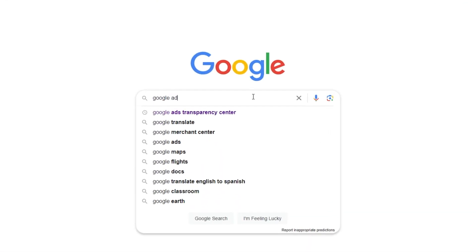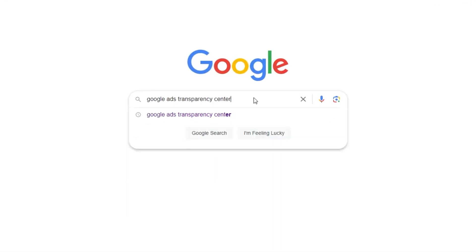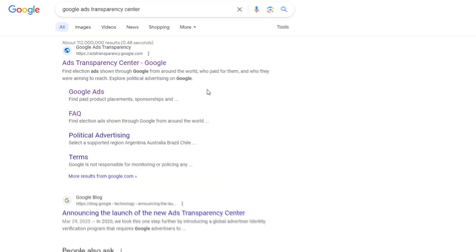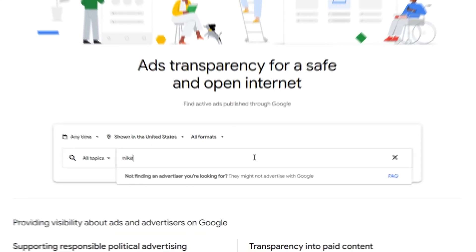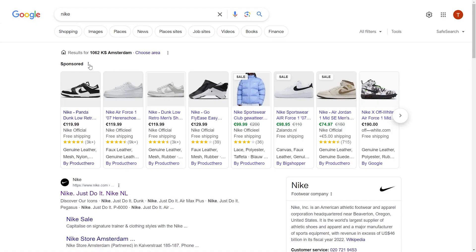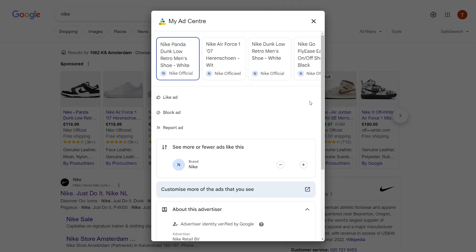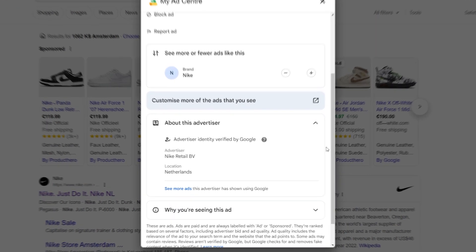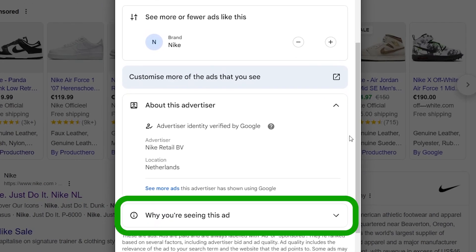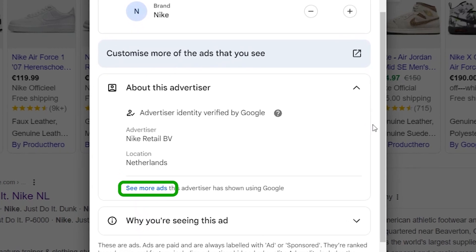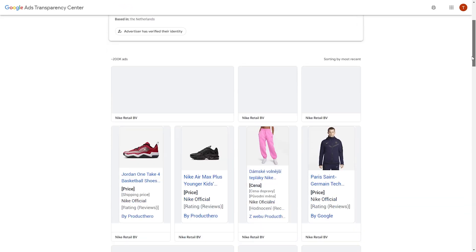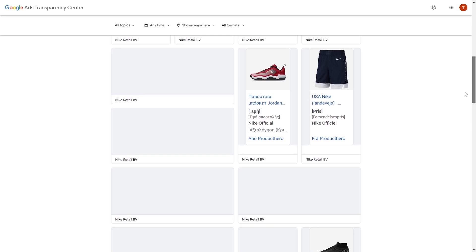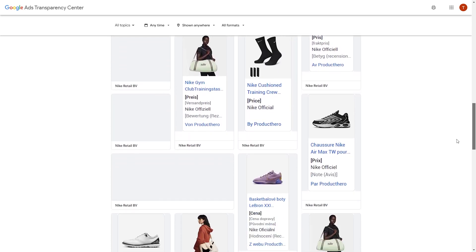You can access the Google Ad Transparency Center by going directly to the Google Ads Library website and typing in the name of the website or advertiser whose ads you want to see. You can also analyze it if you come across an ad directly — by clicking on the three dots next to the ad, a window called My Ad Center opens up. One section is called Information About This Ad, where you click the blue sentence that says See More Ads, and Google will automatically redirect you to the Ad Transparency Center.